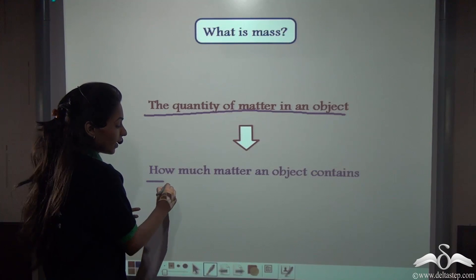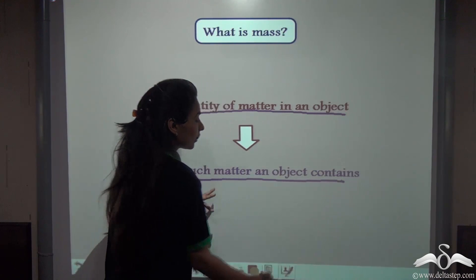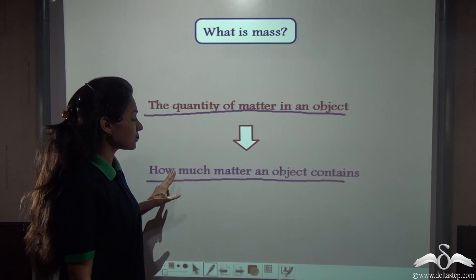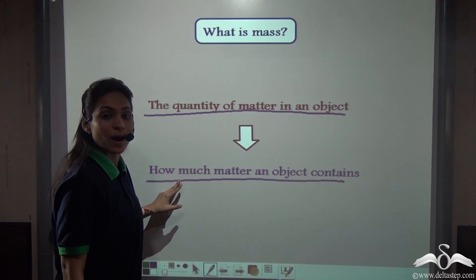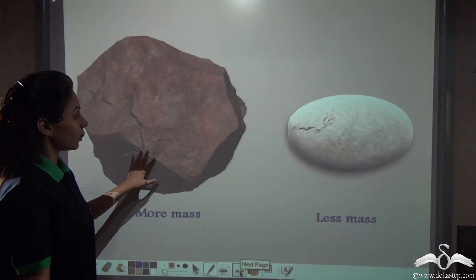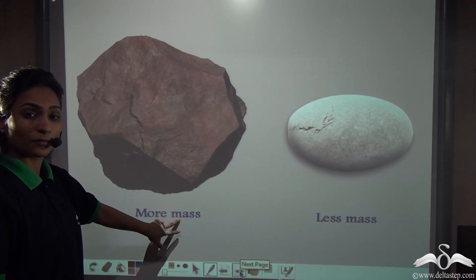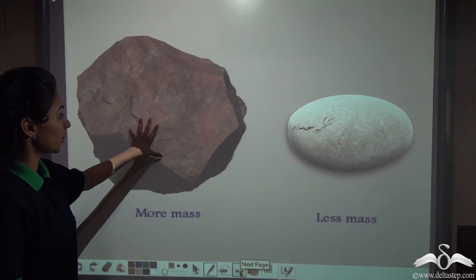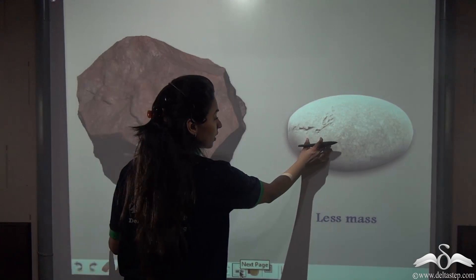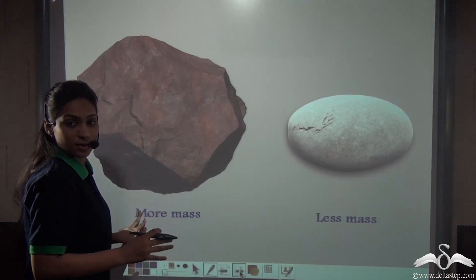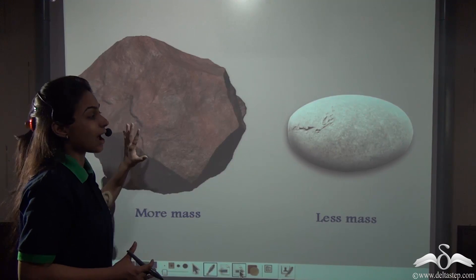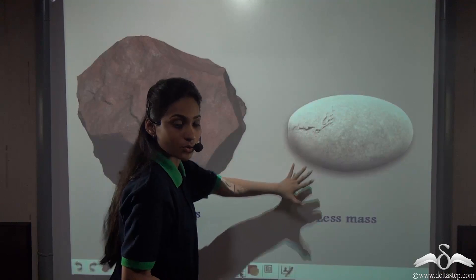Mass tells us how much matter an object contains. Now we can replace the word 'stuff' with 'mass'. So we say this big stone has more mass and the small stone has comparatively less mass. That is why we require a lot of effort to push the big stone as compared to the smaller one.